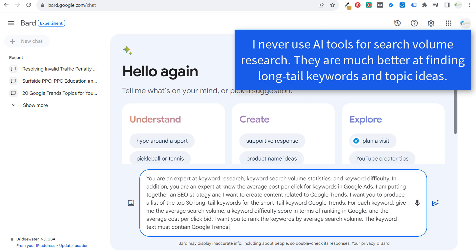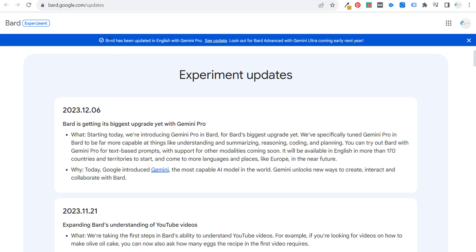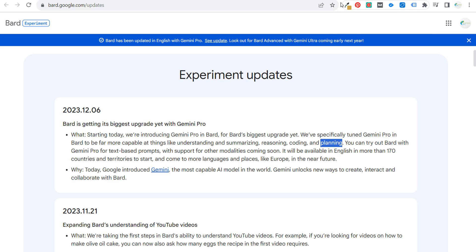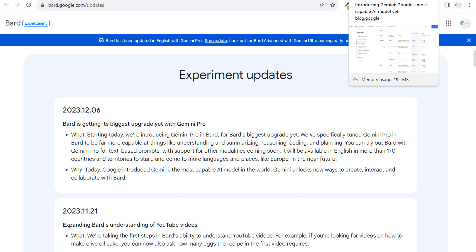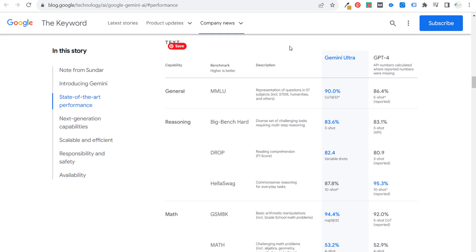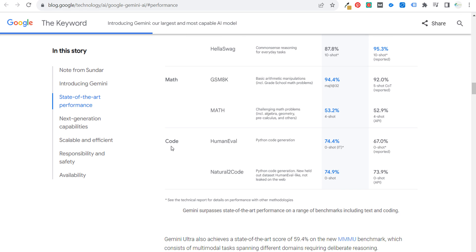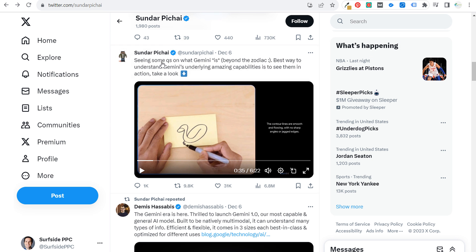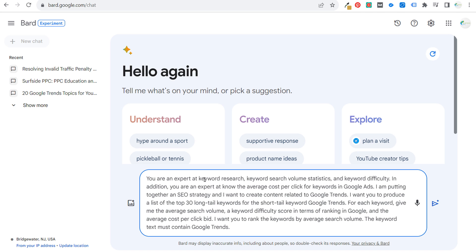This should be kind of a difficult task. I just created a video about how Bard got its biggest upgrade yet with Gemini Pro. Bard has been updated in English with Gemini Pro, which is capable of things like understanding, summarizing, reasoning, coding, and planning. Google compared Gemini Ultra — not what we're using — to GPT-4. Gemini Pro should be pretty similar, not quite as good as Gemini Ultra, and Gemini Ultra is supposed to be coming out early next year. In the general reasoning, math, and code benchmarks, it beat GPT-4 in all four categories according to Google's data.